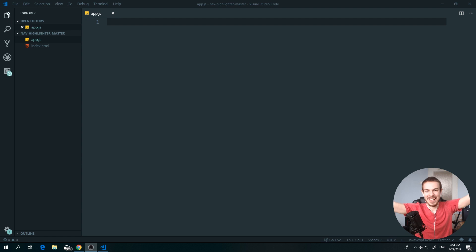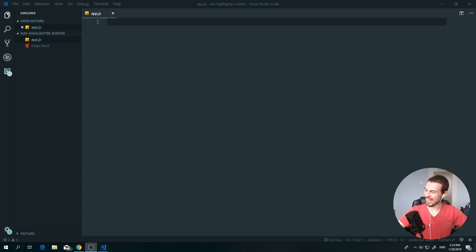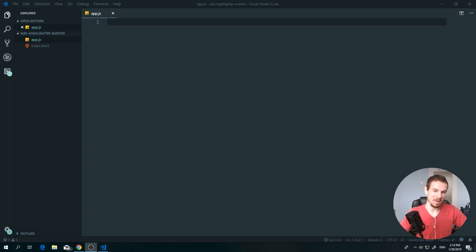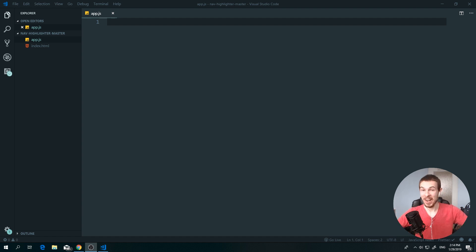Hello friends, we have awesome lighting now — I'm so excited, we are back at home. Today we are going to cover arrays.